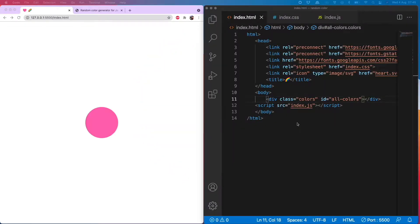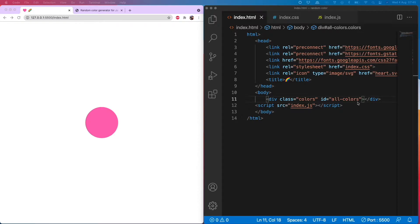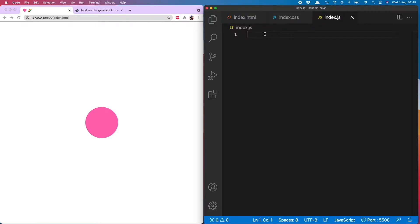I am here in VS Code and as you will see I have a single div with a class of colors and an id of all colors, and this is what I will use to generate completely random colors. And to do that, head over to the JS.